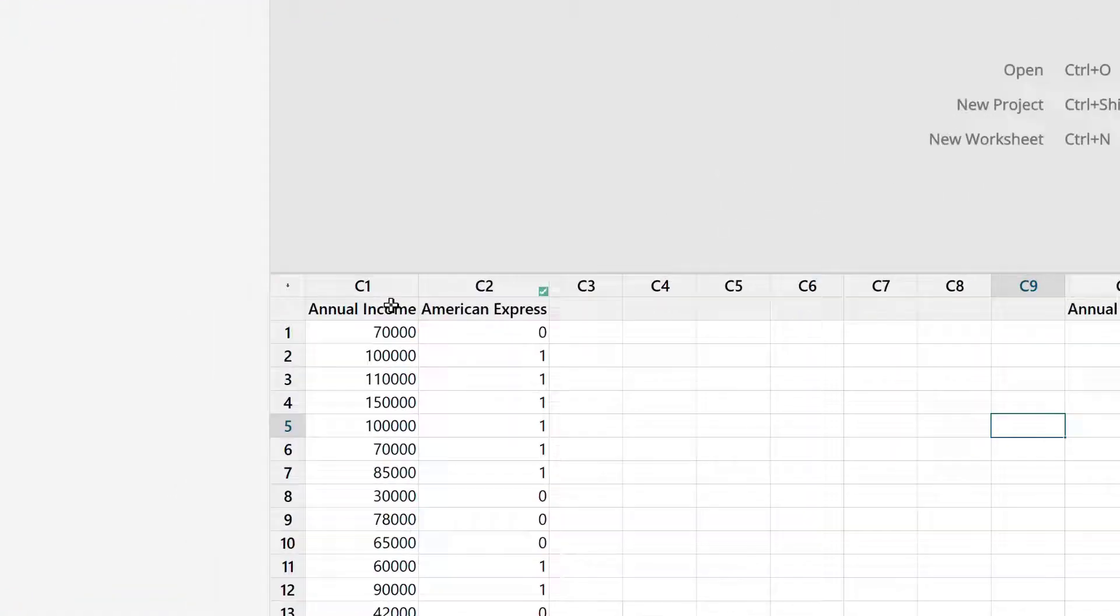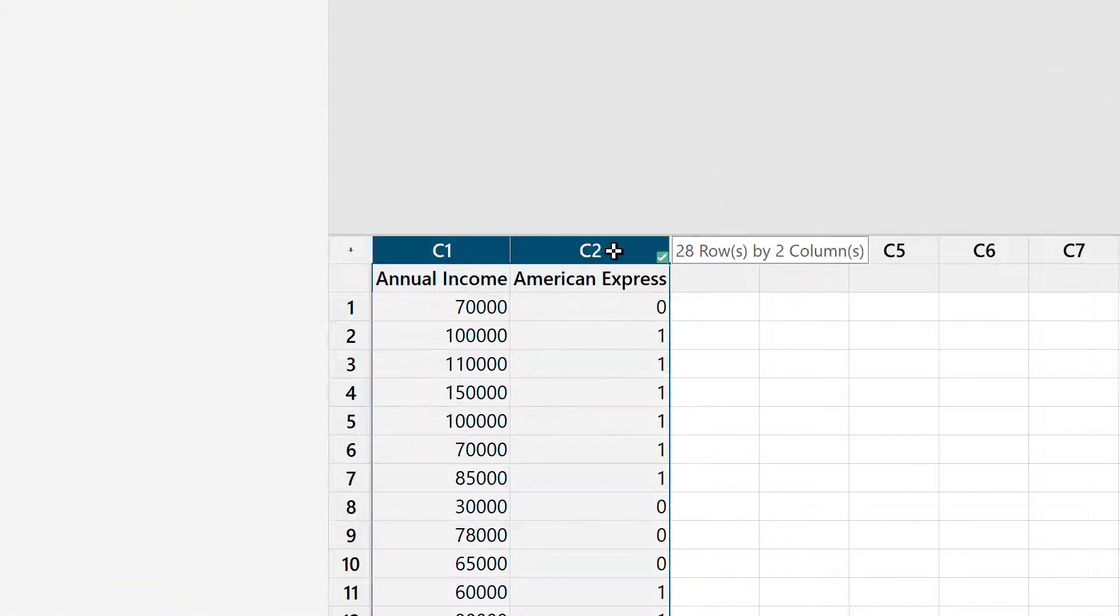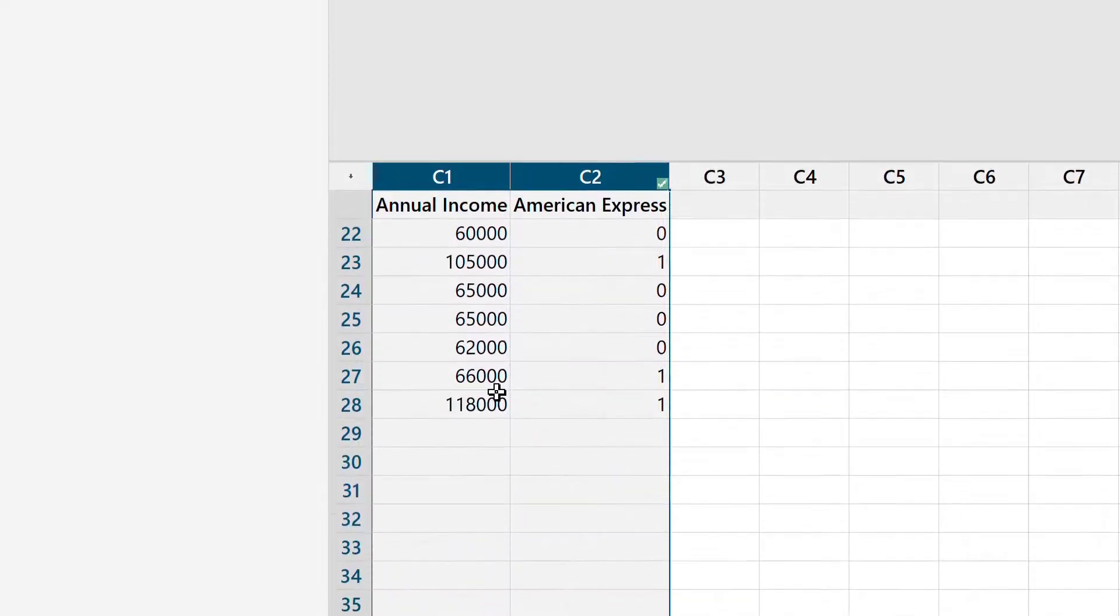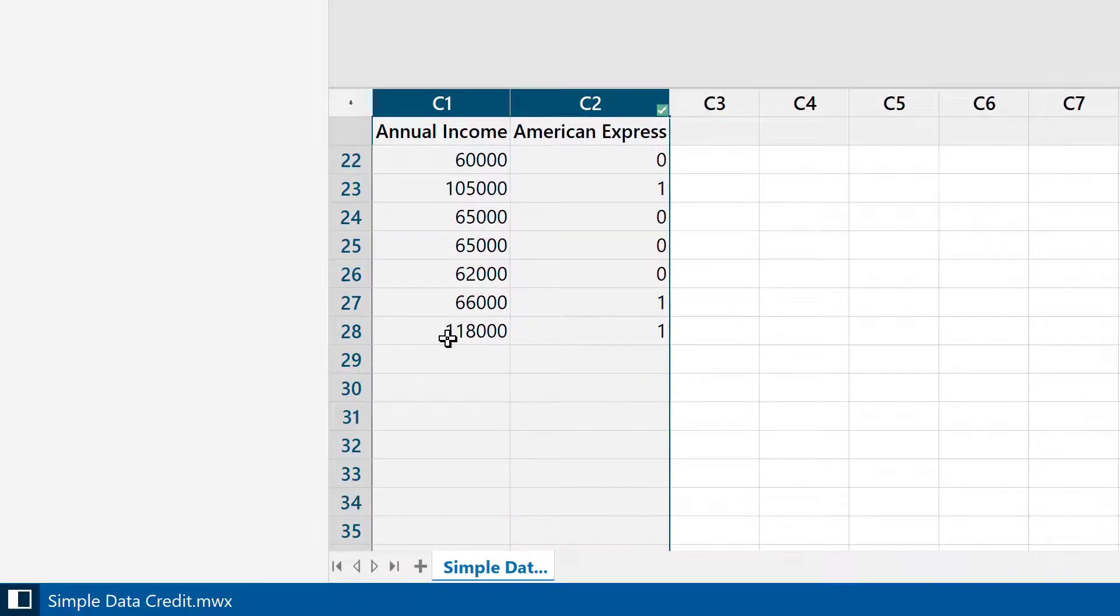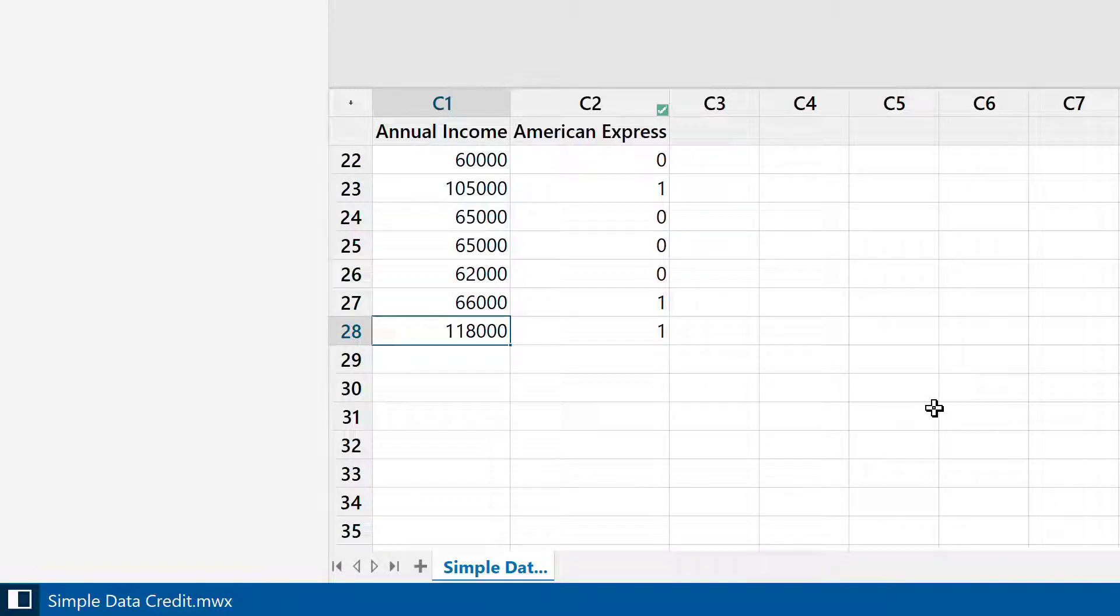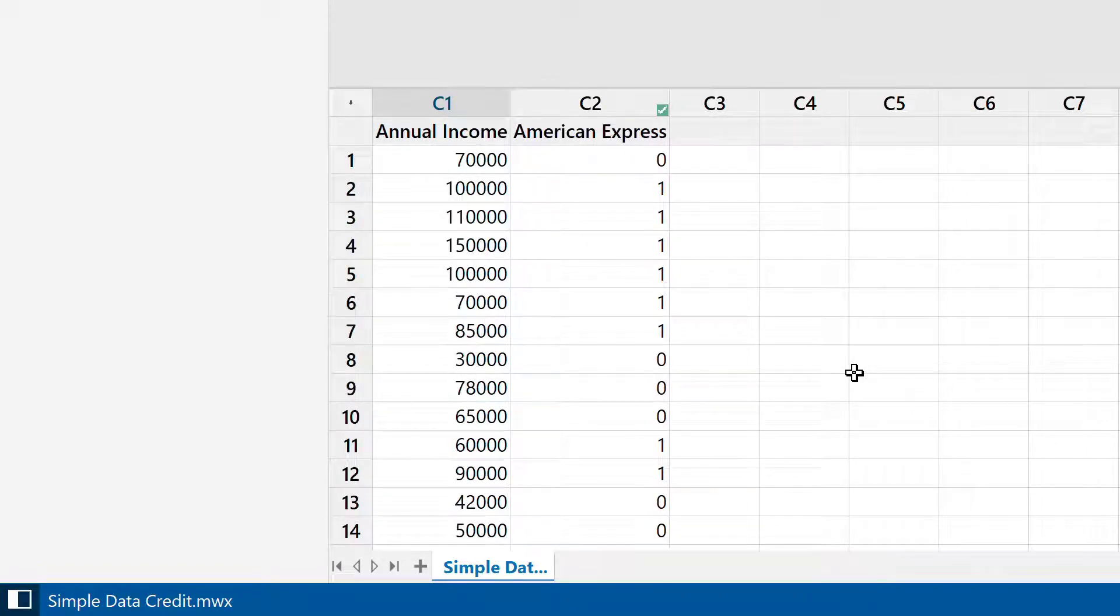Now let's take the next step and use these two columns, C1 and C2. Here we have slightly more data points. We have information from 28 people, their annual income and whether they have American Express card or not. Let's use this dataset and perform logistic regression.